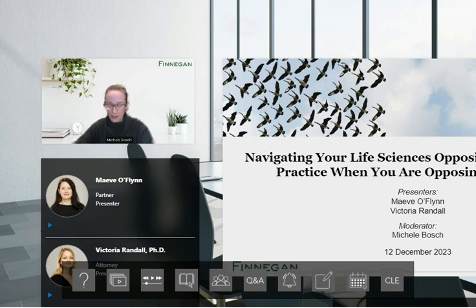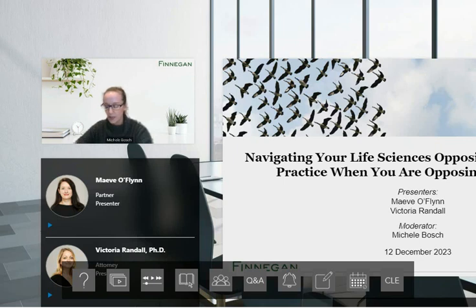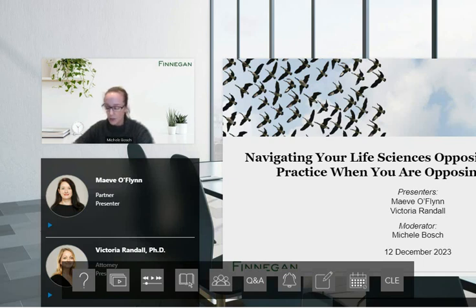Victoria is also in Finnegan's London office and has been practicing as a qualified European and UK patent attorney for over 10 years. Victoria specializes in the biotech sector and has been involved in numerous oppositions, including those relating to Nobel Prize-winning technology such as CRISPR and mRNA vaccines.